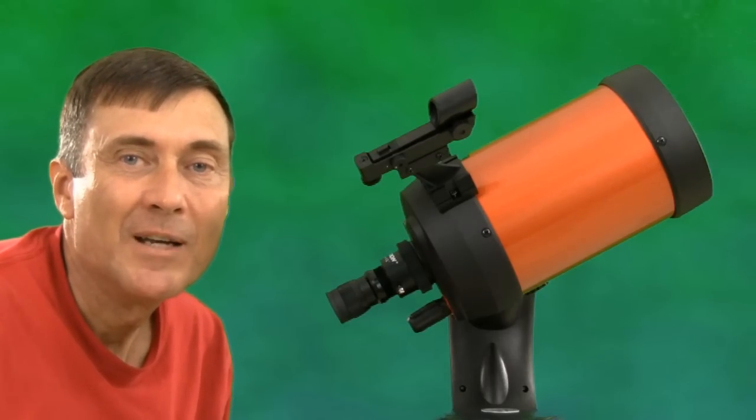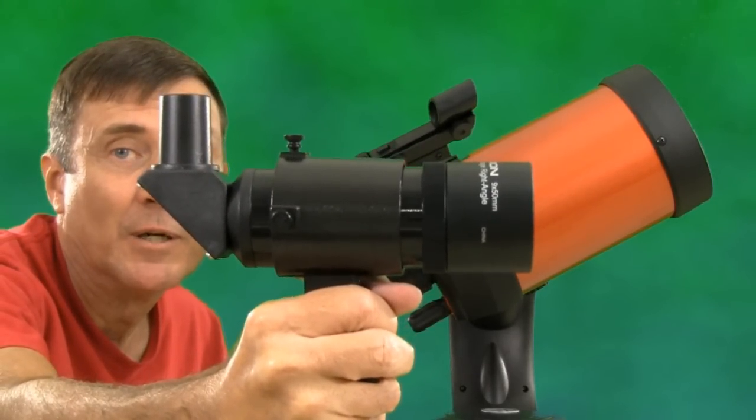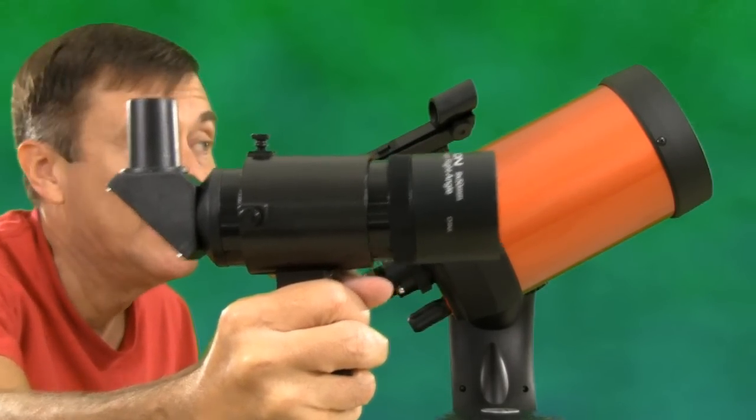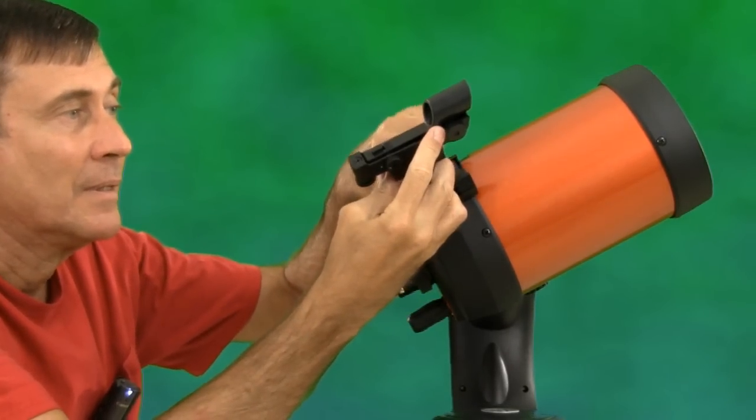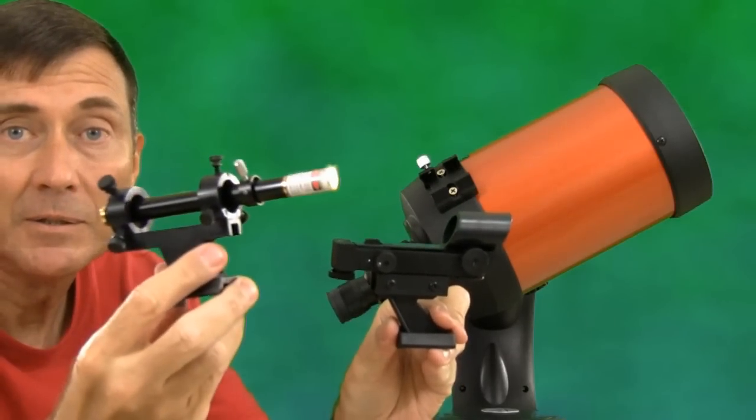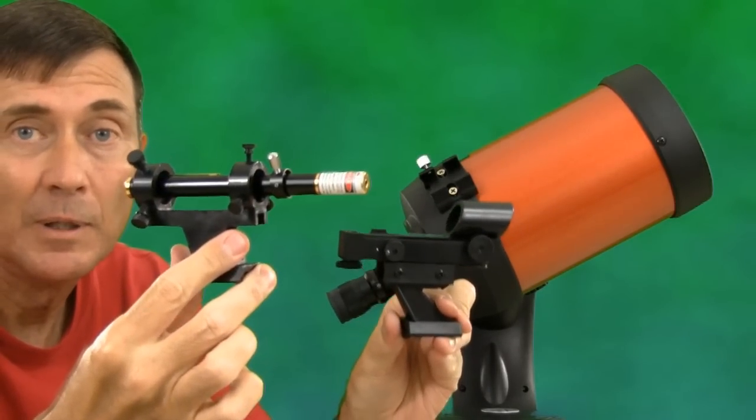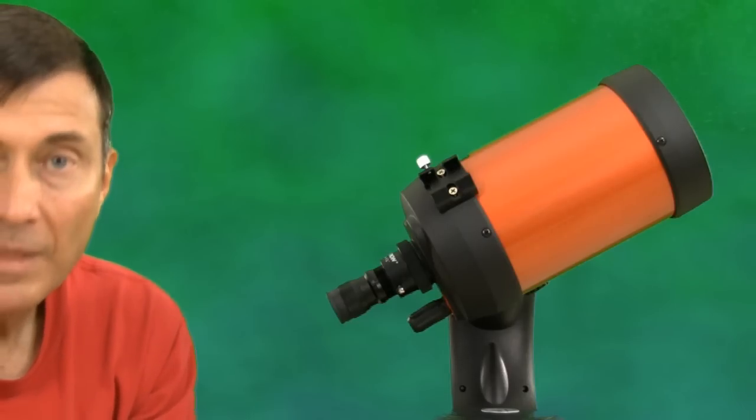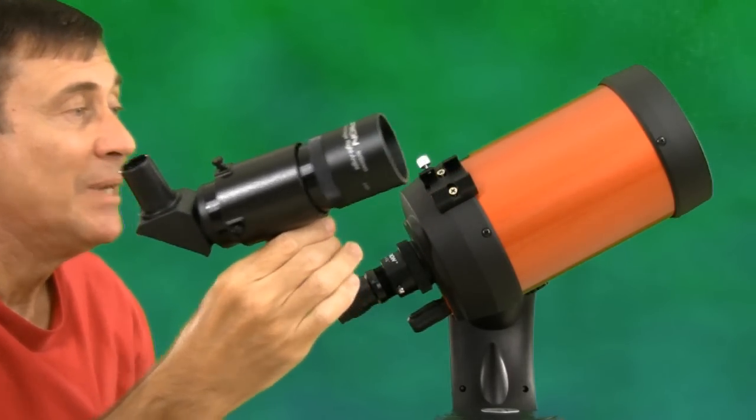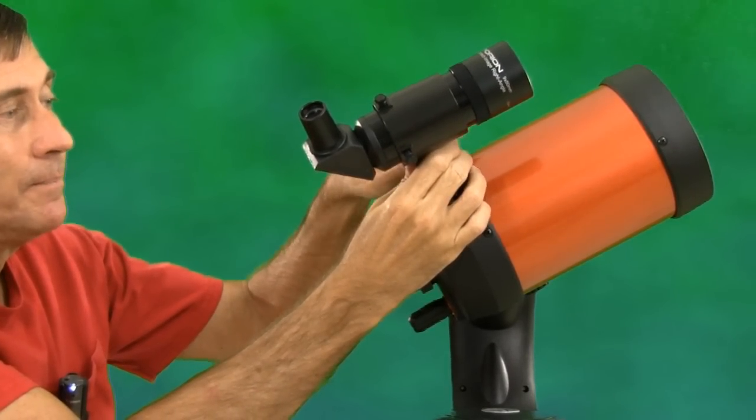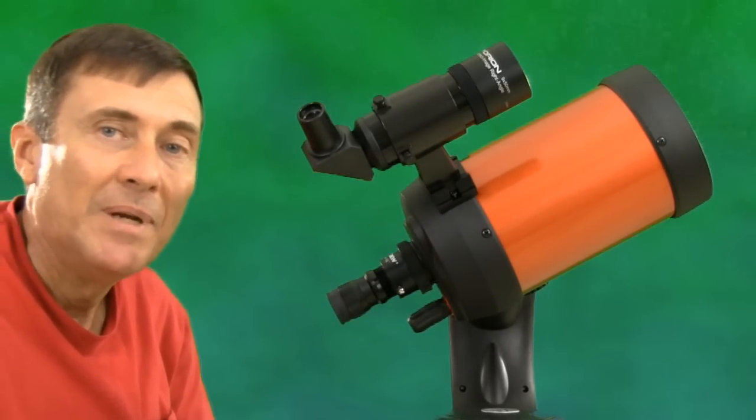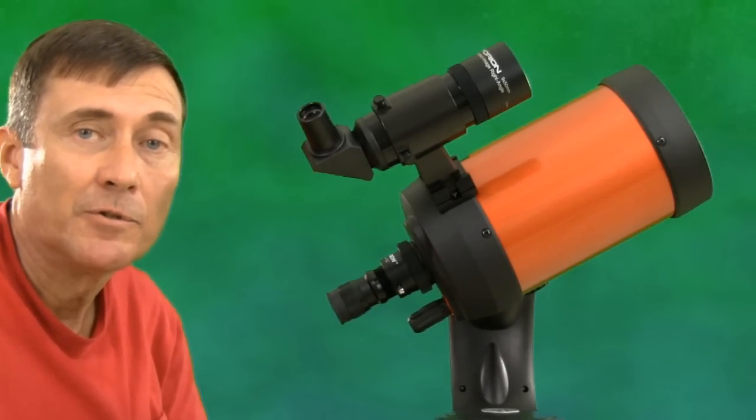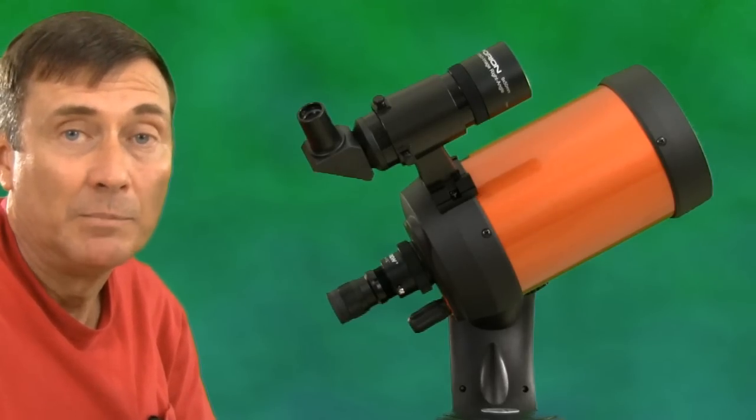One thing I found to be very useful is this 9x50 finder scope. I now use this in place of the red dot finder that came with my telescope. I've used the red dot finder and also this green laser finder, but these are both one power. The 9x50 finder gives me 9 power and much greater pointing accuracy. Since I've been using it, I've been able to put Saturn on my computer screen the first try, at least in the 5 megapixel mode.